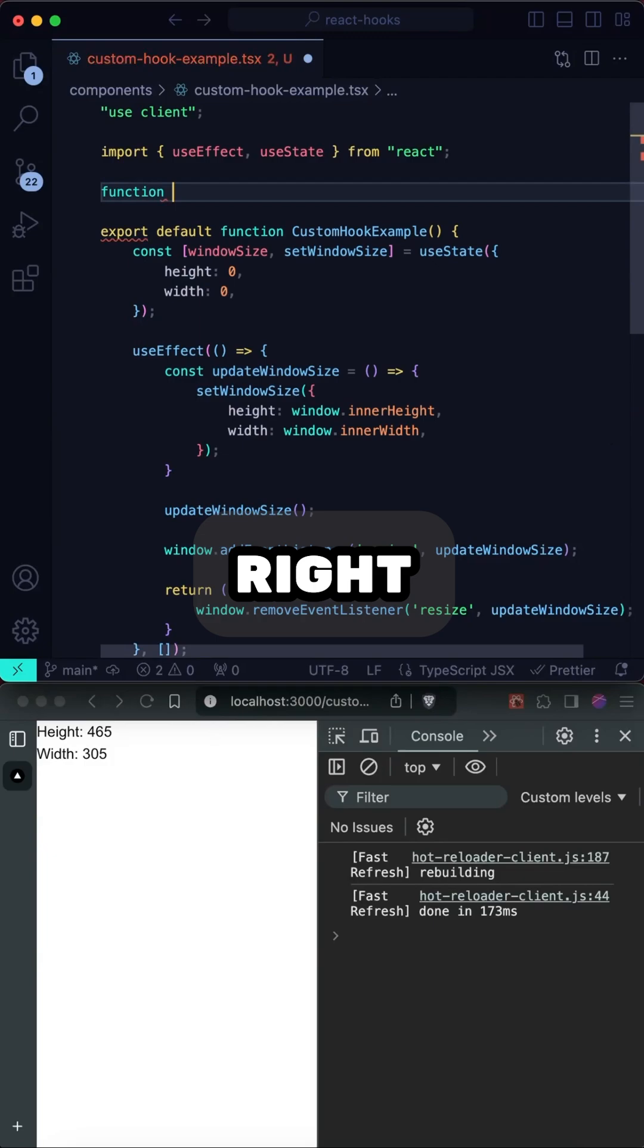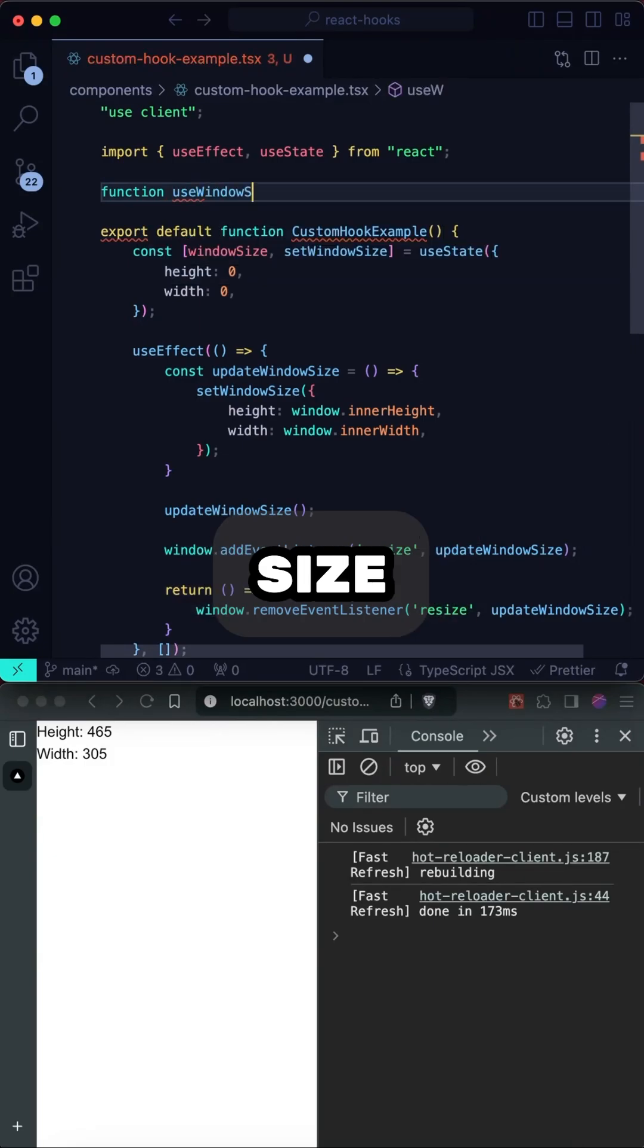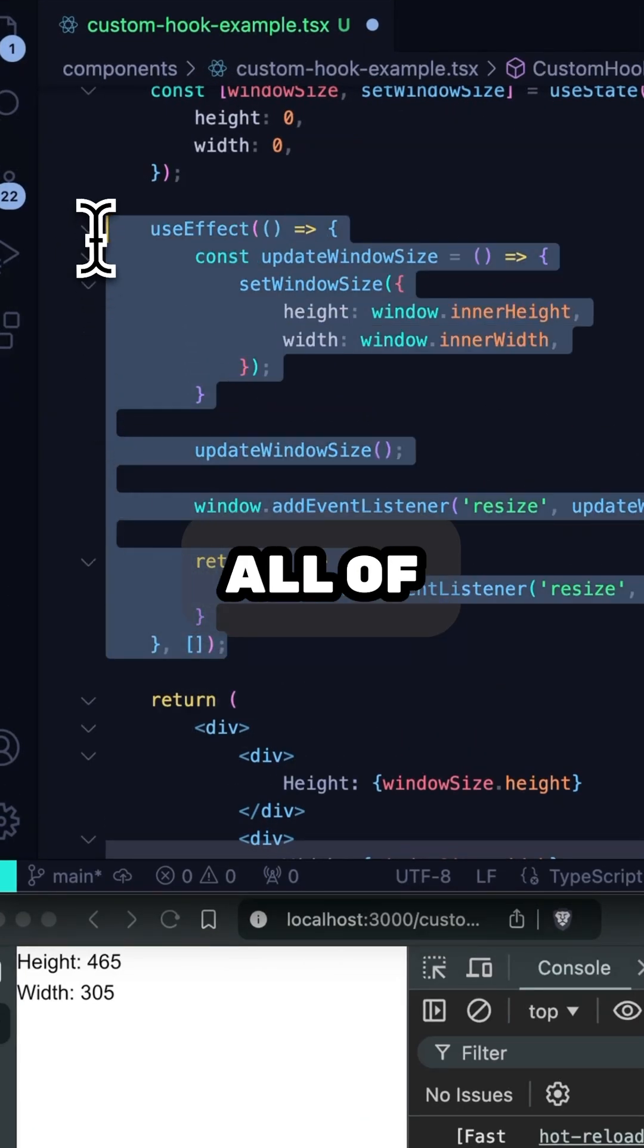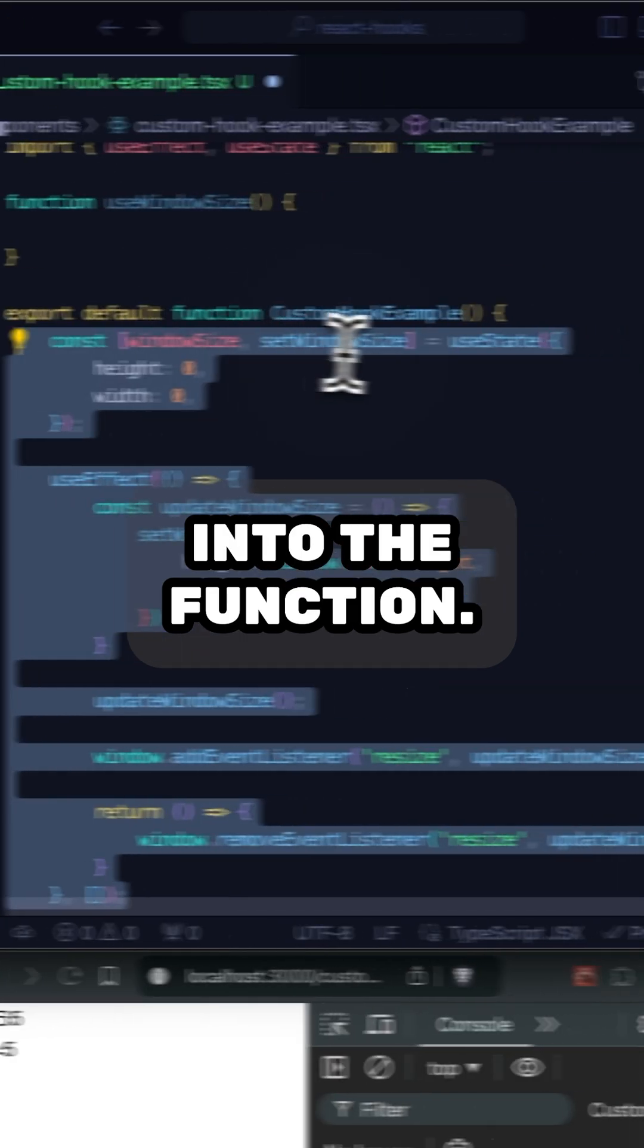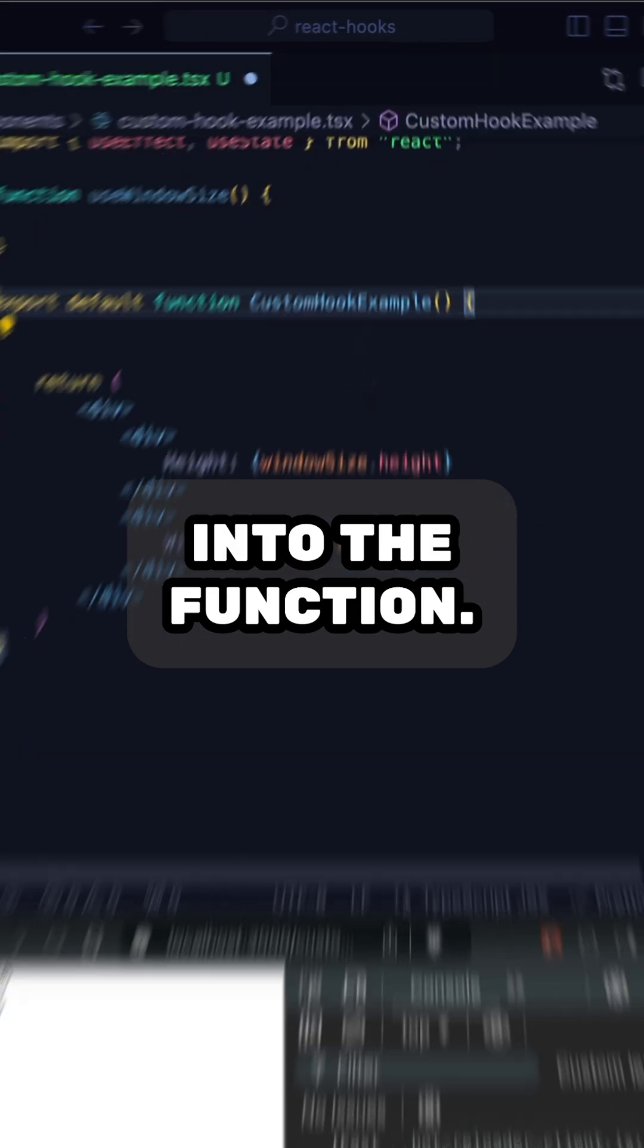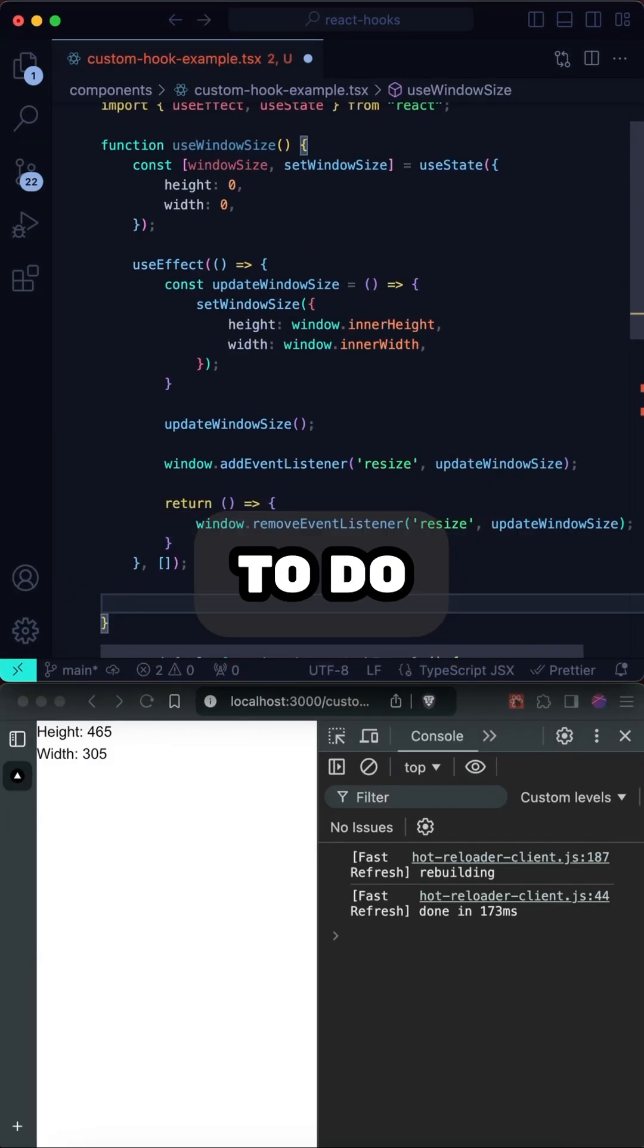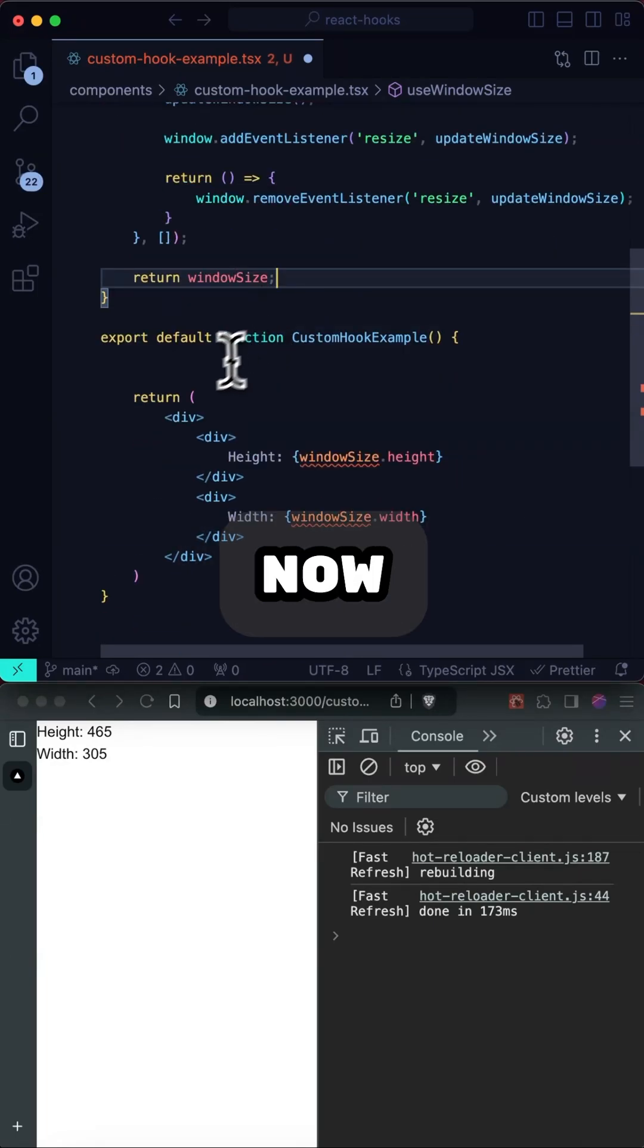So let's come up here and write out useWindowSize function. And what we can do is actually copy all of this here up into the function. And what we have to do is return this object. Okay, great.